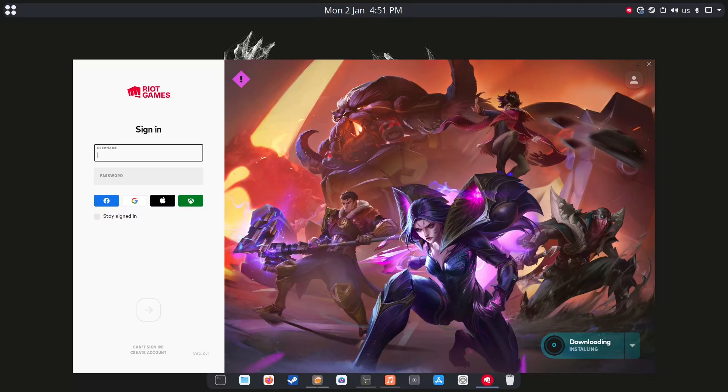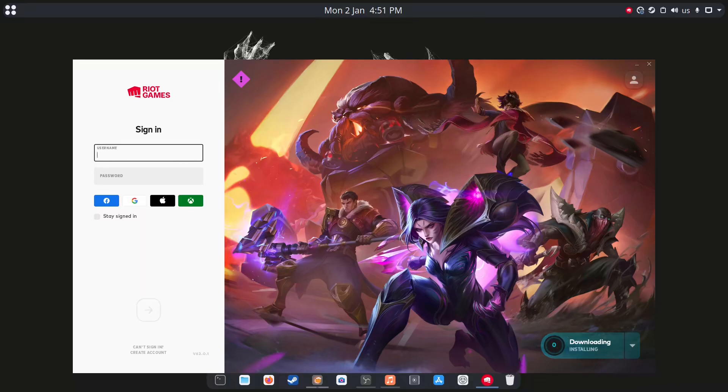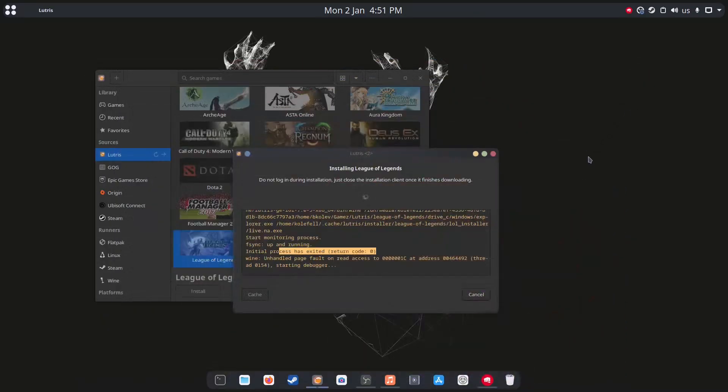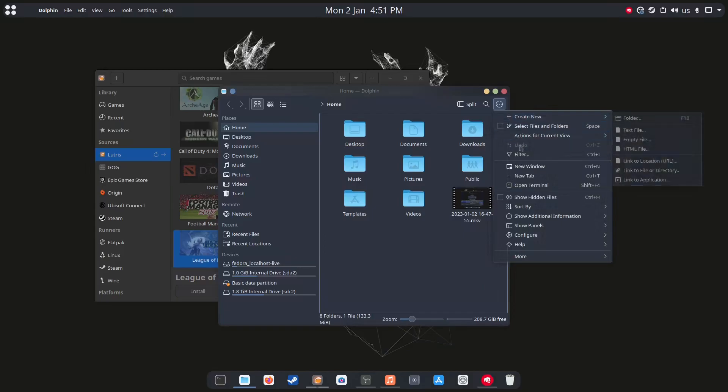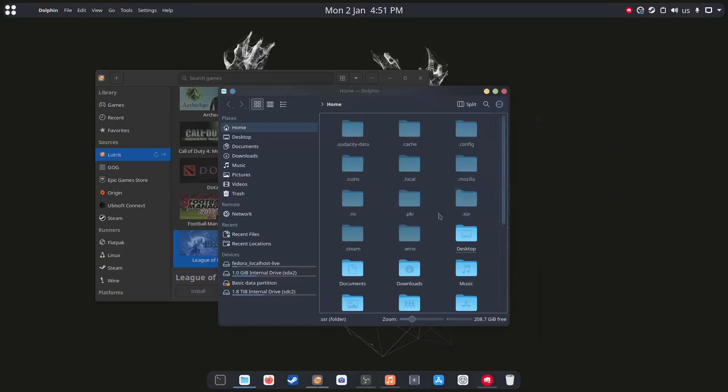All right, so all you need to do now is let it download and this should be it. So this is how I found to fix it. Again, if you go to the home folder, click show hidden files.